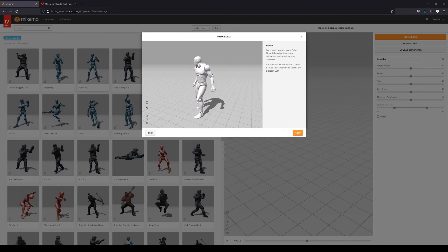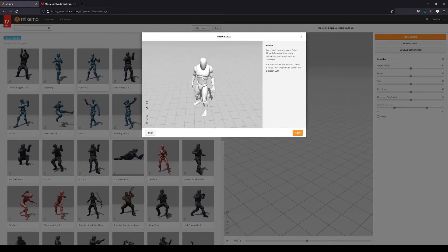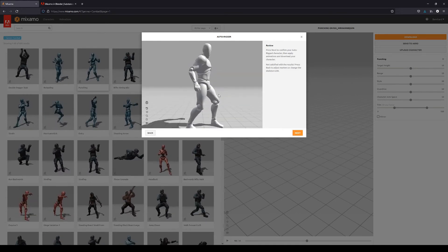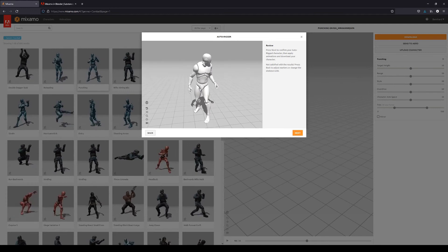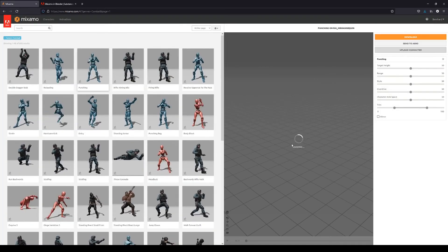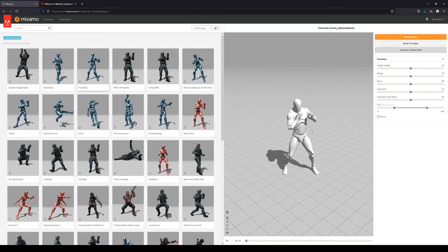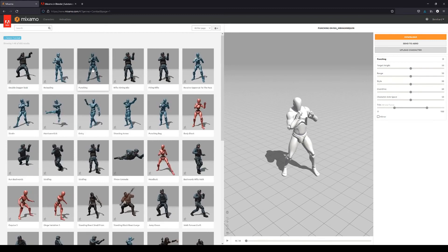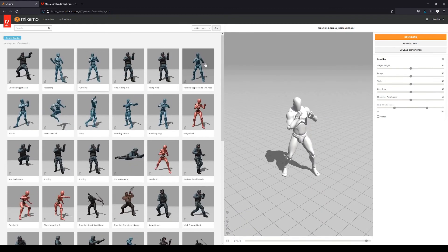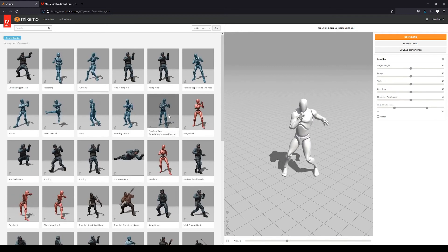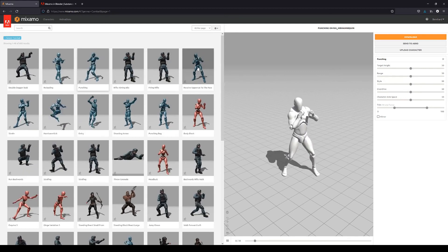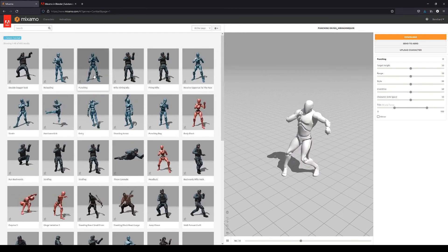Once auto-rigging is done we have a preview. This is looking fine — the fingers are moving correctly, so the rig is seemingly working. Click Next, and then we choose the animation we want to export from Mixamo, which is a punching animation, and perhaps receiving an uppercut to the face, and another combat animation. I will use just two animations that I want to export.